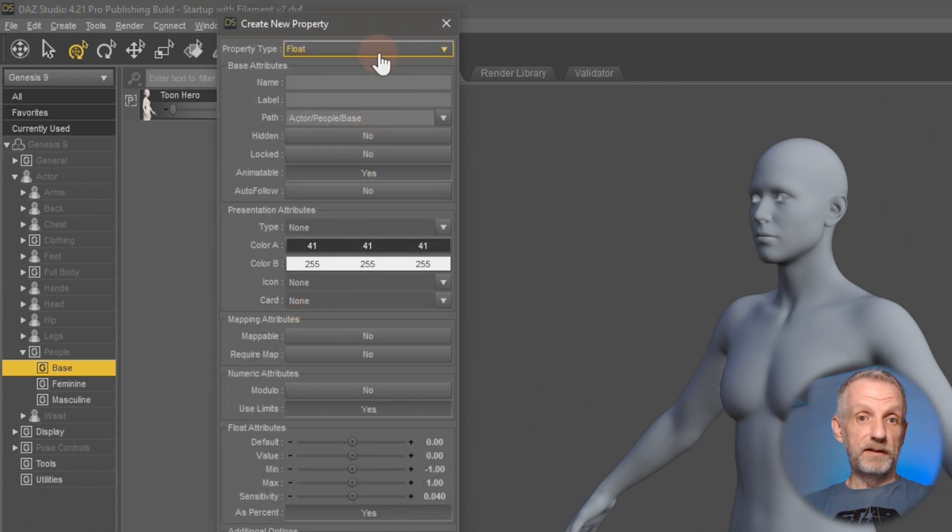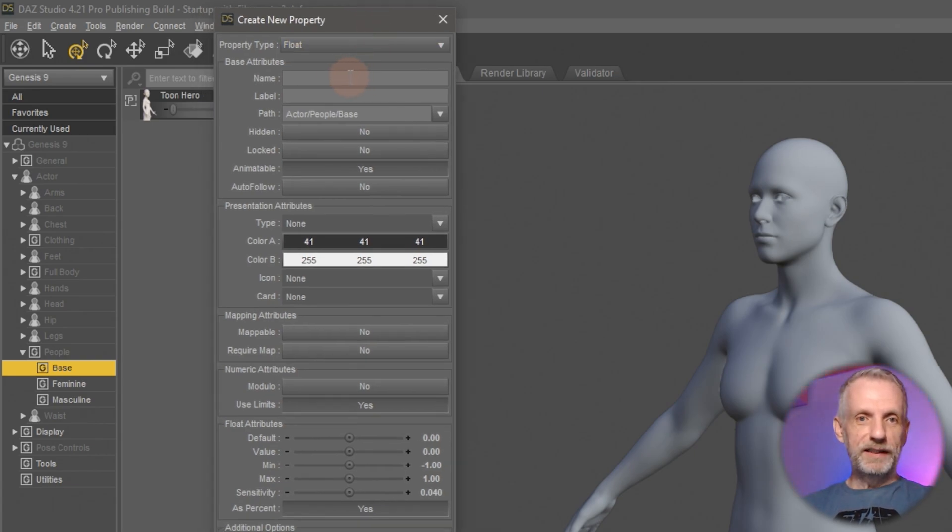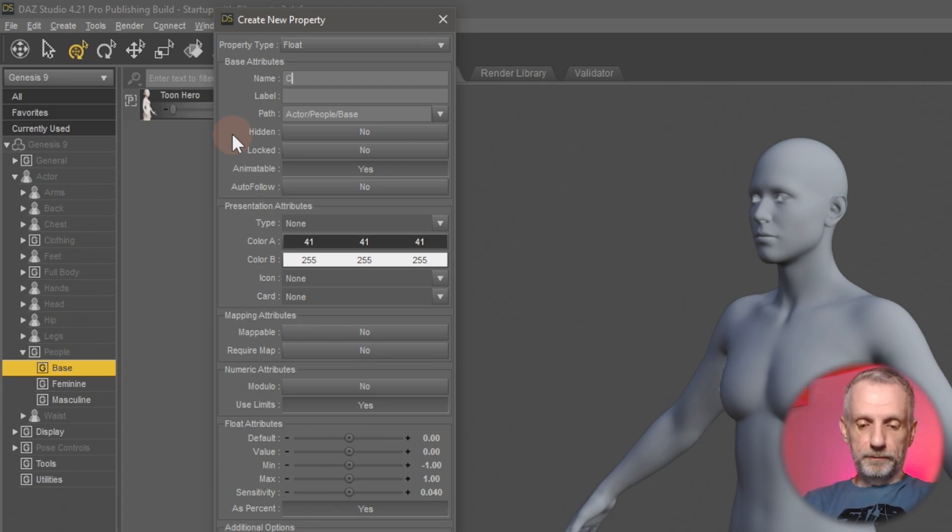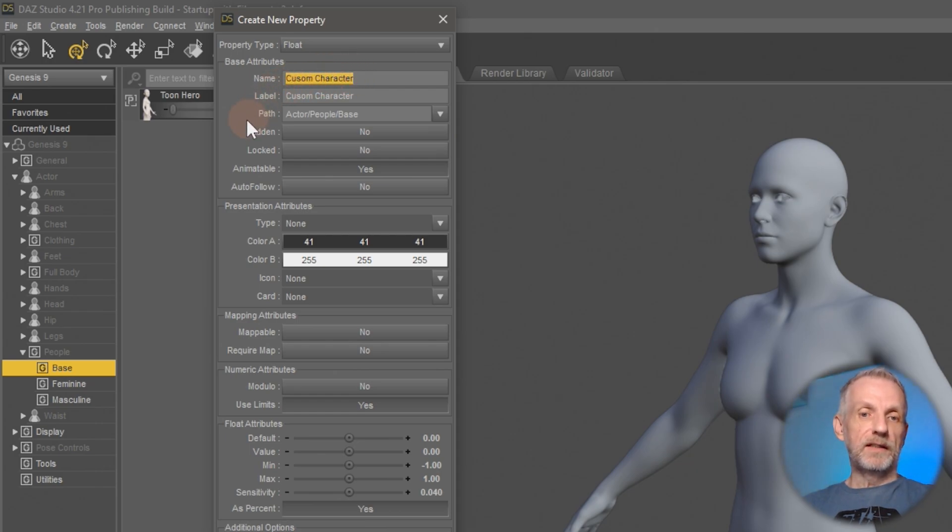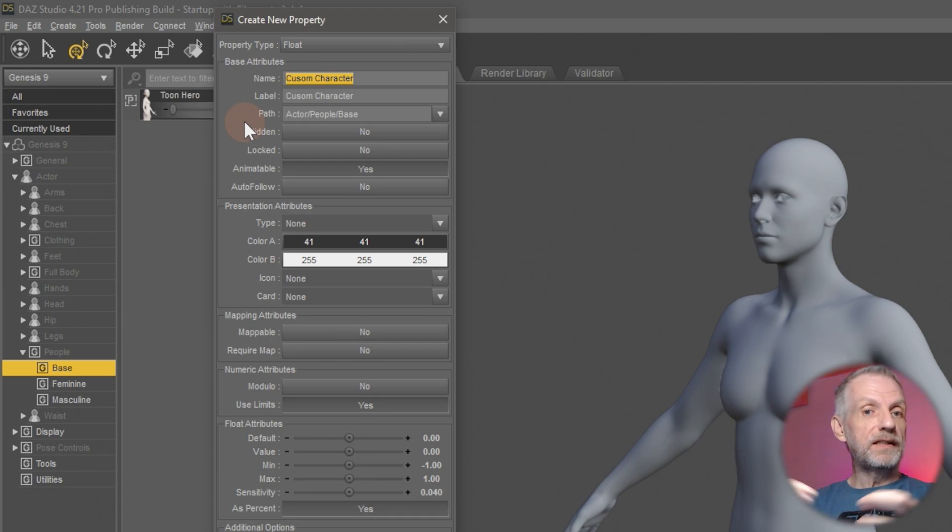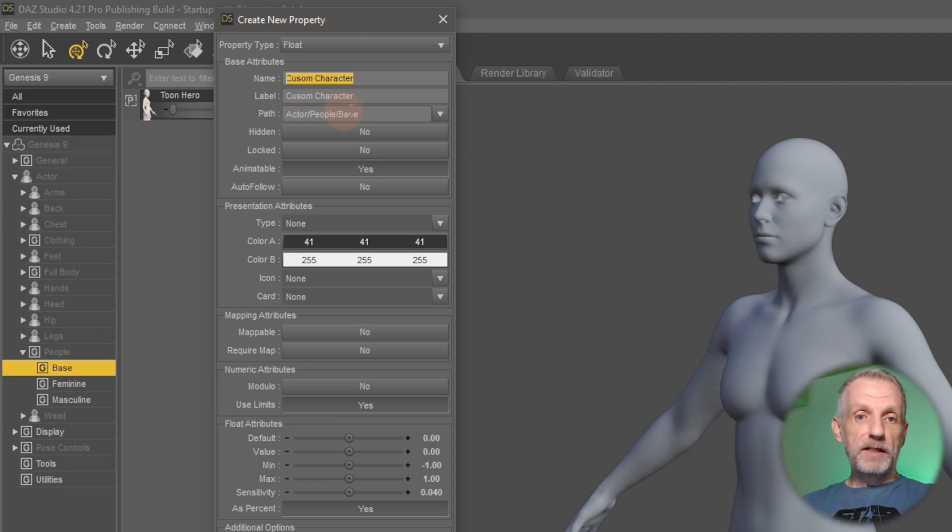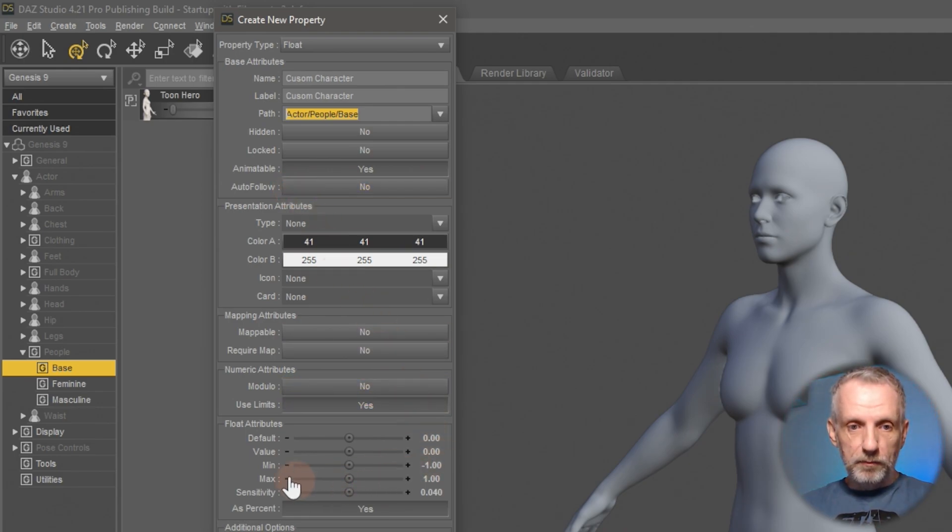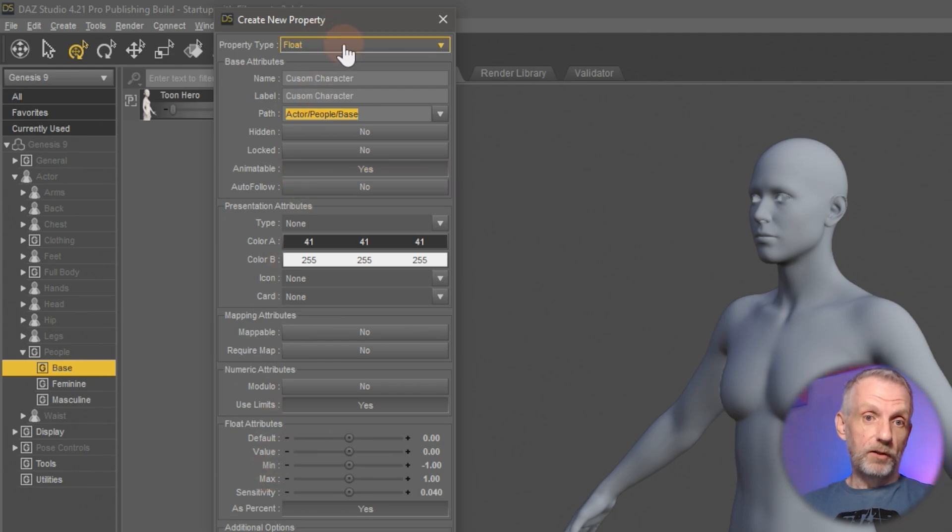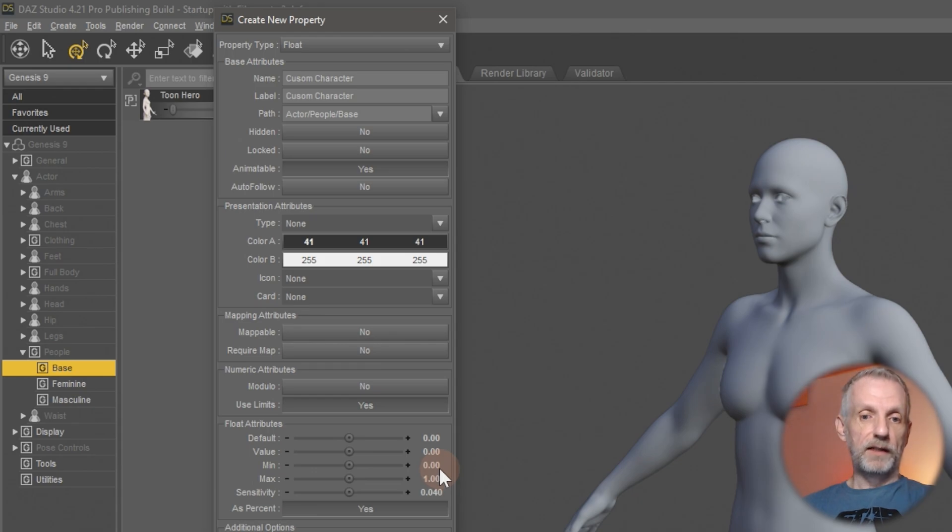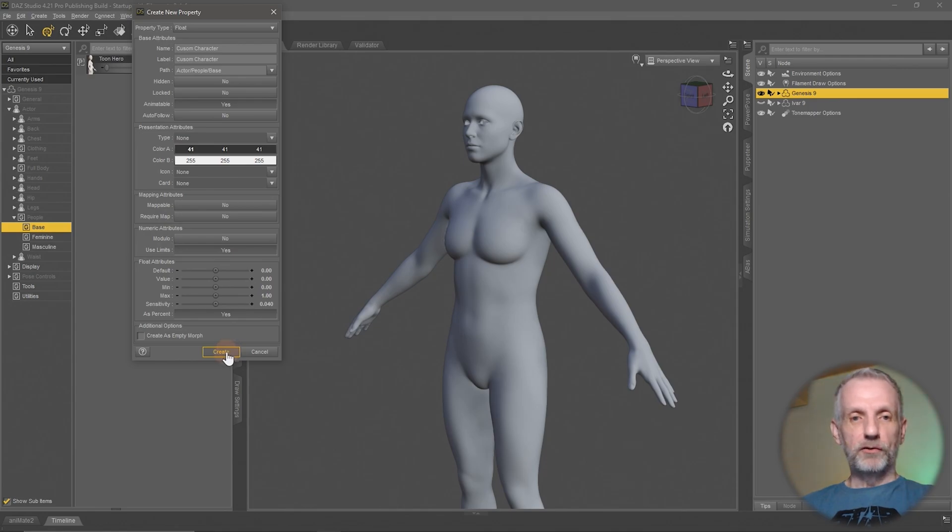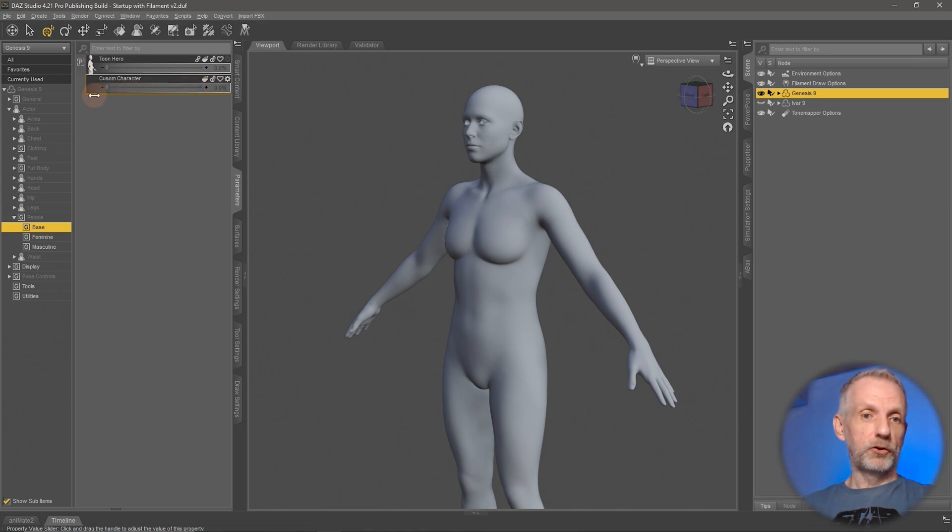Now I can right click again and create myself a new property here. That'll give me this rather intimidating looking dialogue. We can be very chillaxed about this. All we need at the top here is a name, something descriptive for us. So I'm going to call that custom character. Actor people base is the location of where that is. I'm going to leave everything else as its default except for one thing at the bottom here. These are the float properties. Minimum is set to minus one, maximum is set to one. I think my minimum should be set to zero so that I can't dial my adjustments into the negative. Then I hit create and that is my custom property created here. It doesn't do anything because it doesn't know what other sliders it should drive.